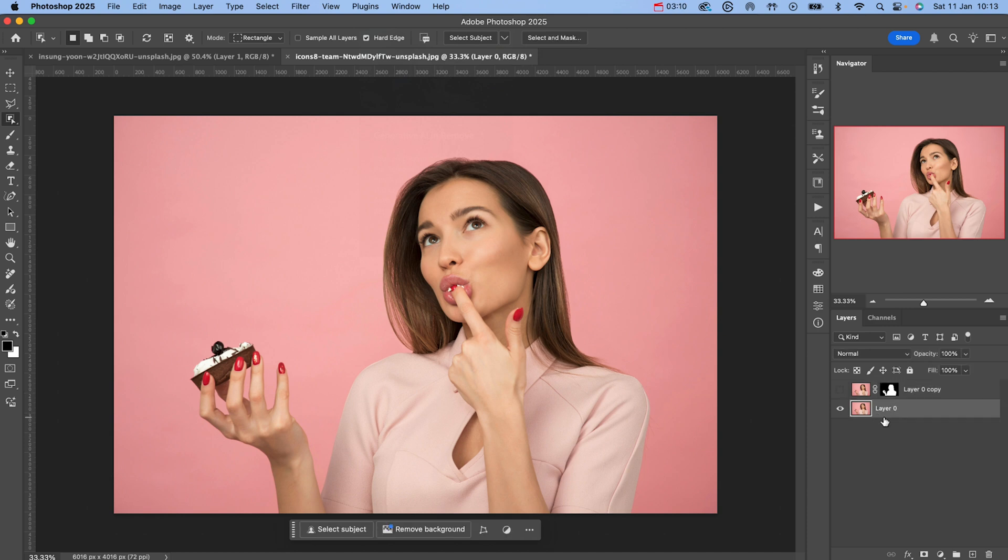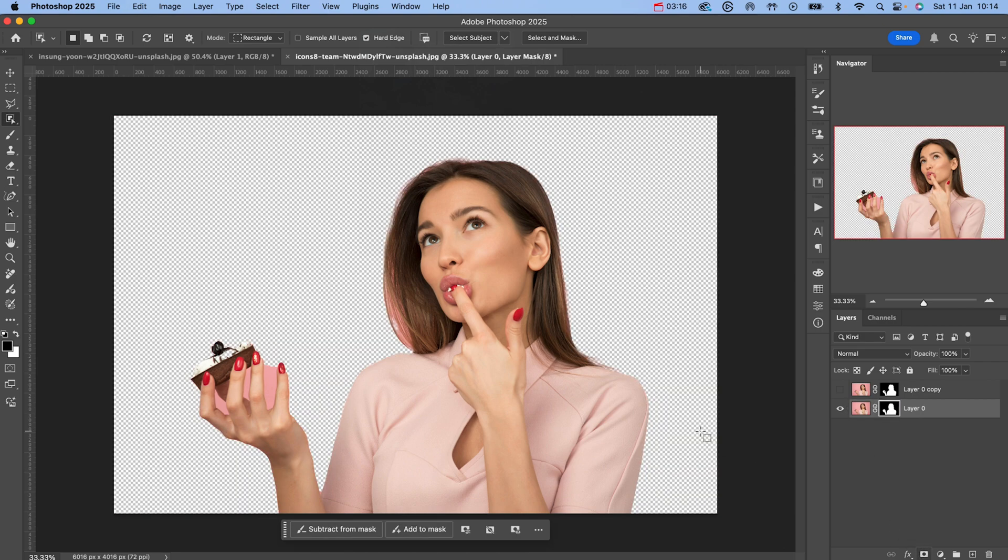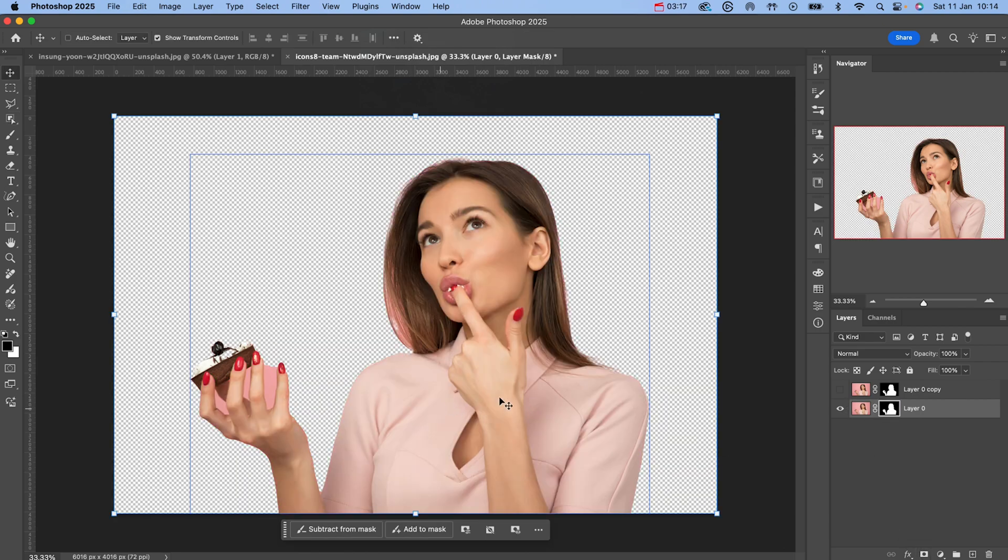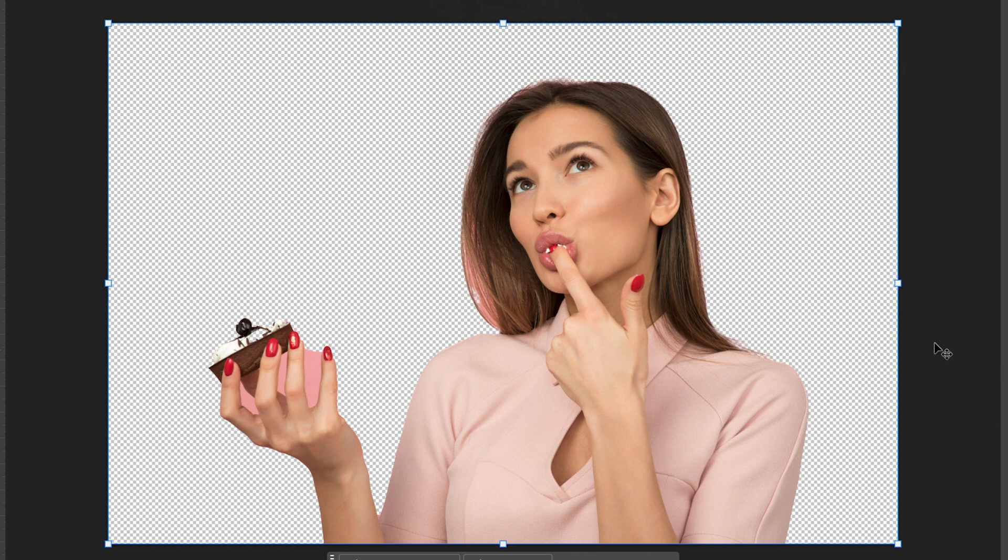I'm going to hide that layer and then I'm going to go to the layer underneath and we're going to use select subject. There we go, this is the select subject, and as you can see it's clearly missed out the areas in between the fingers and the hair isn't looking too great.